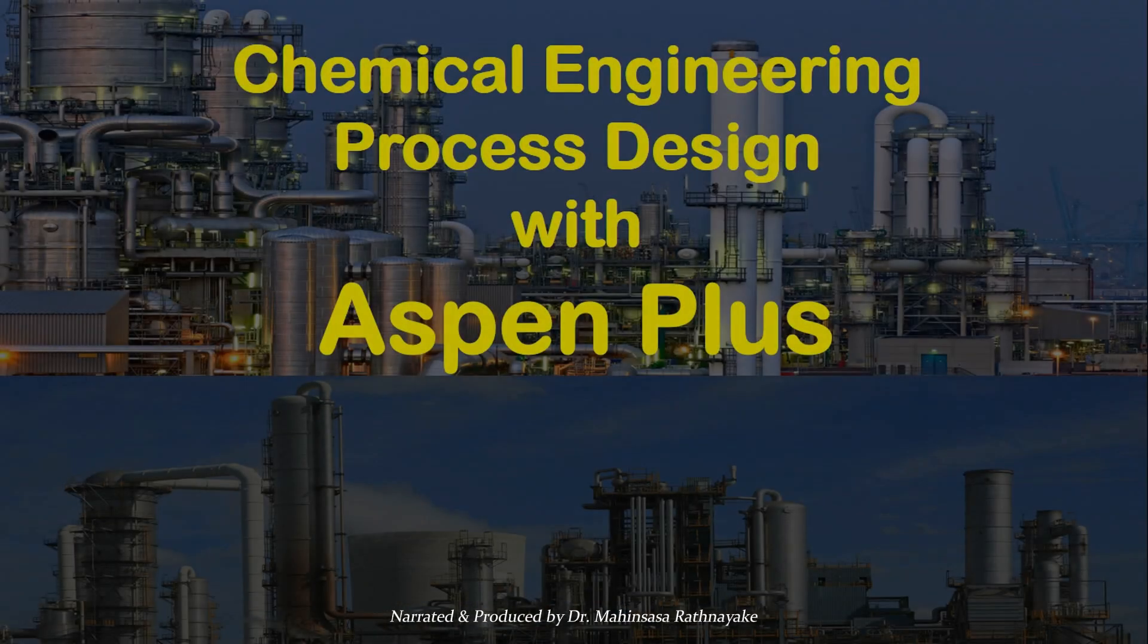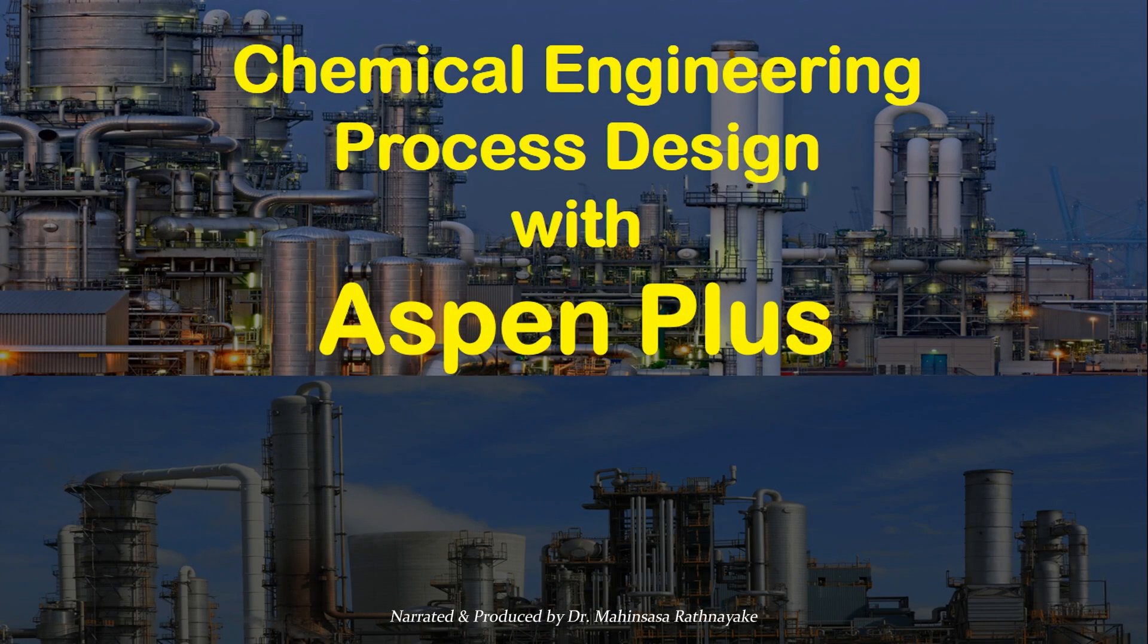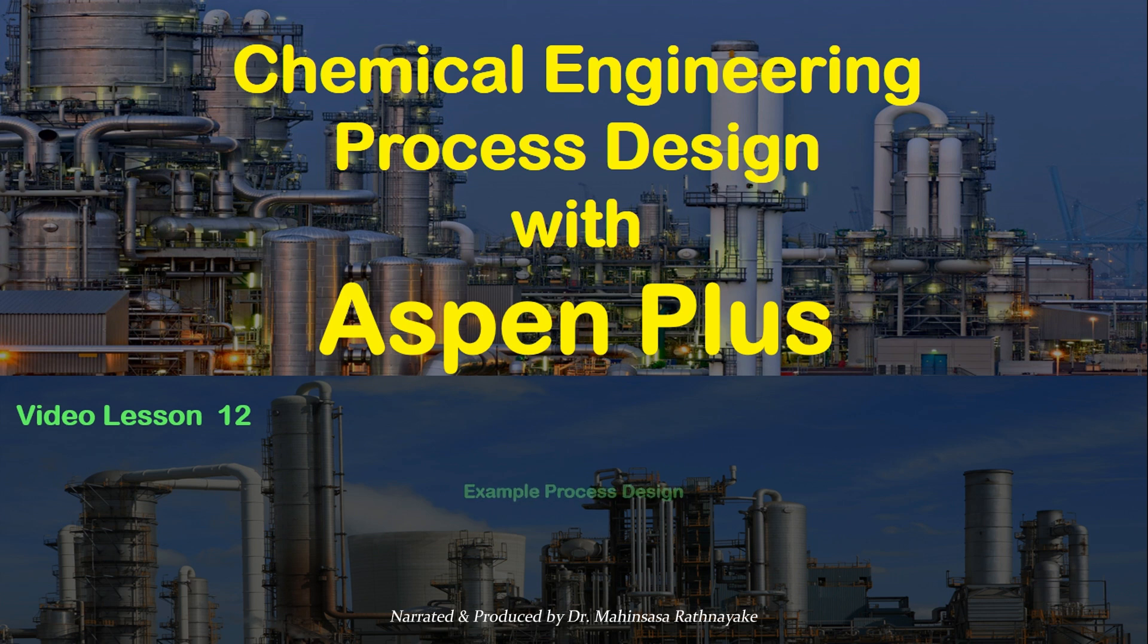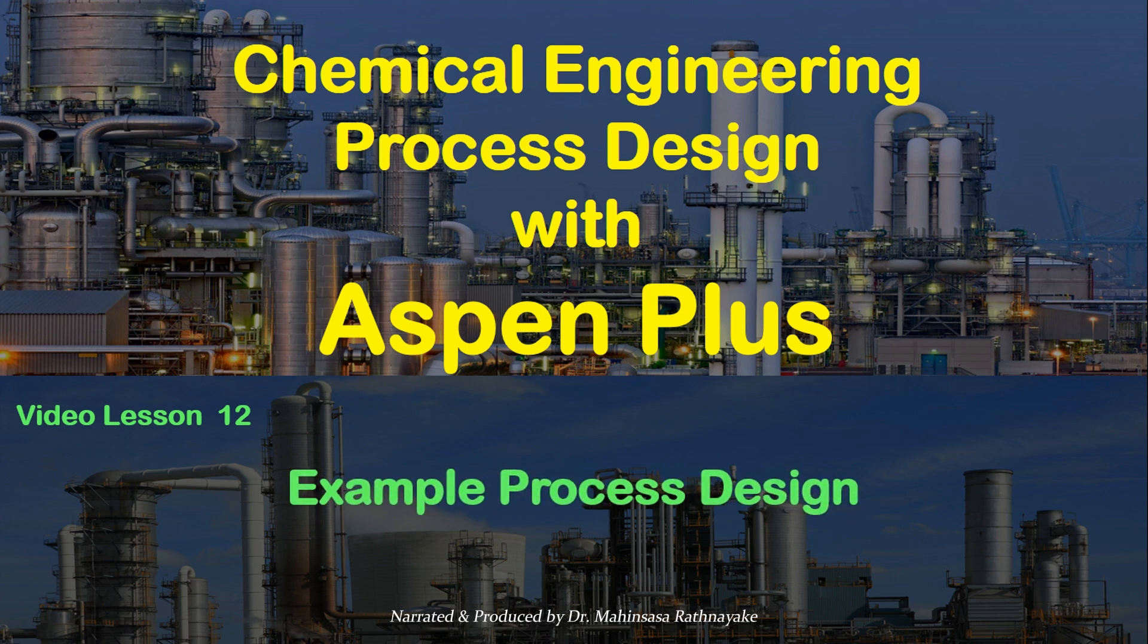Please watch our next video lesson about example process design using Aspen Plus software. Until we meet with our next lesson, have a nice day and goodbye.